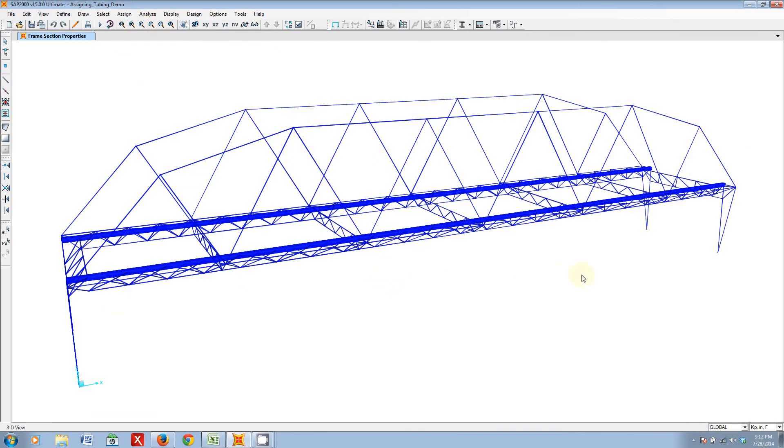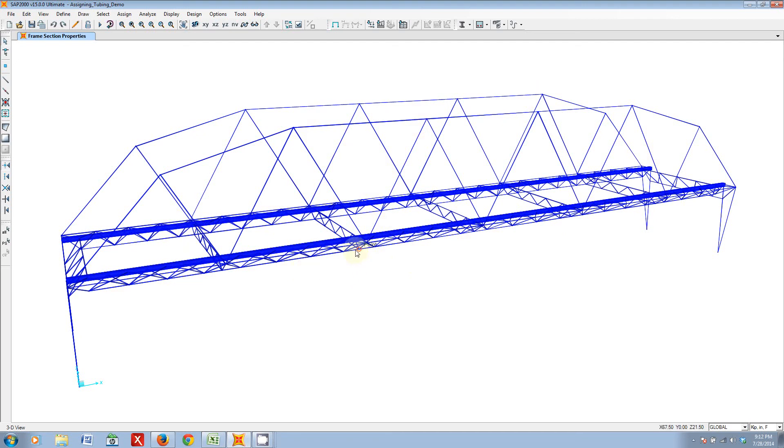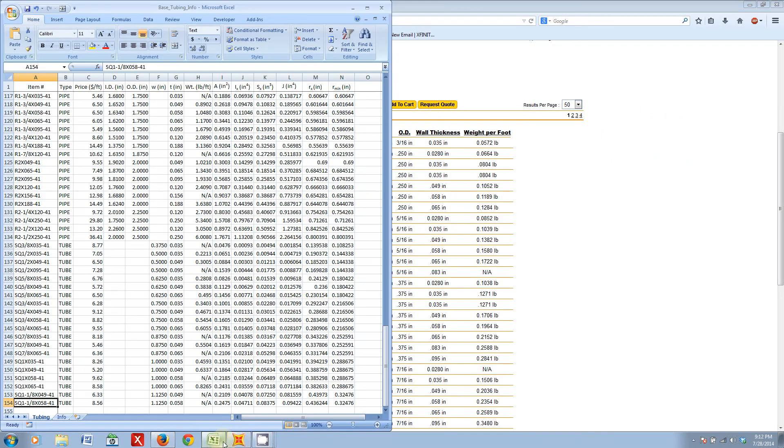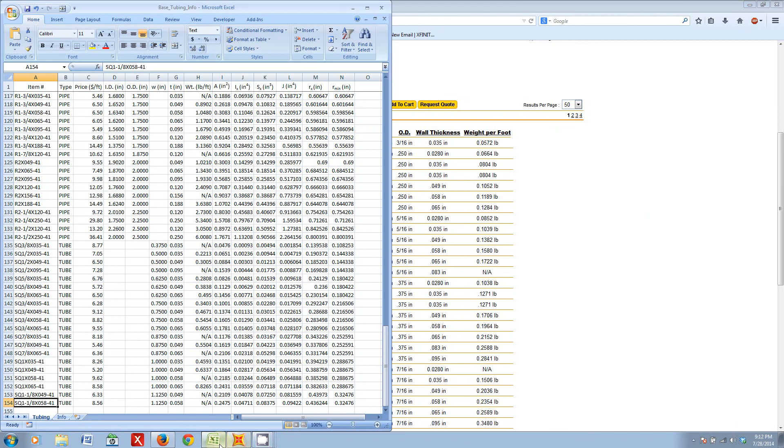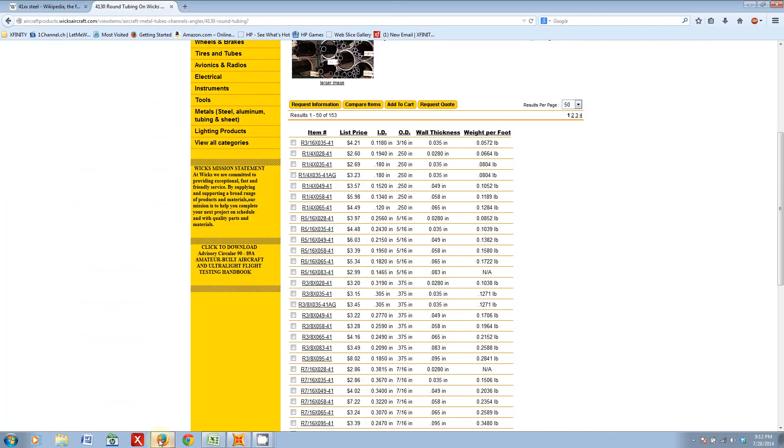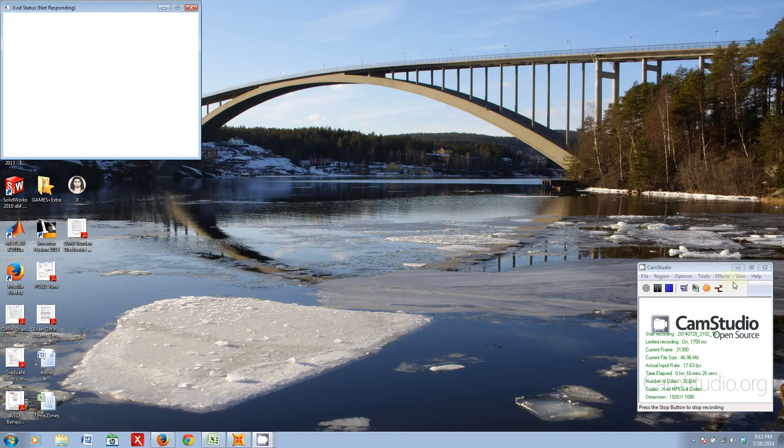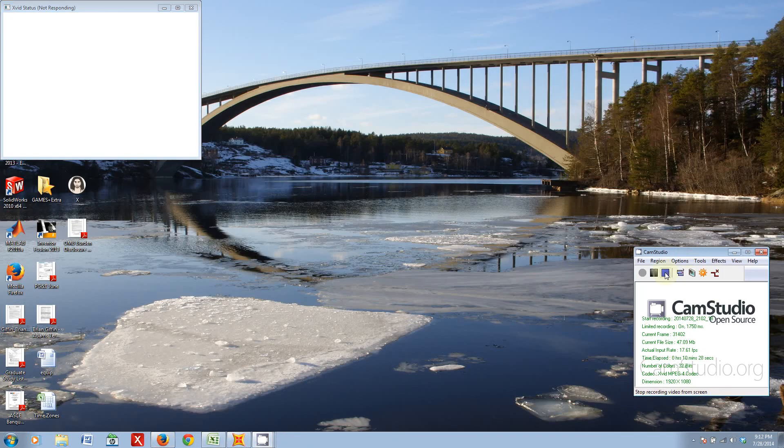I think that's more or less it what I wanted to cover this lesson. I'll go ahead and finish up adding in some characteristic tubing sizes to this file, and then upload it to the Dropbox so you can take a look at what the finished result looks like. But, until next time, I wish you well in your endeavors, and hopefully I can get to my Cam Studio. There it is. All right. I'll see you guys later. Bye.